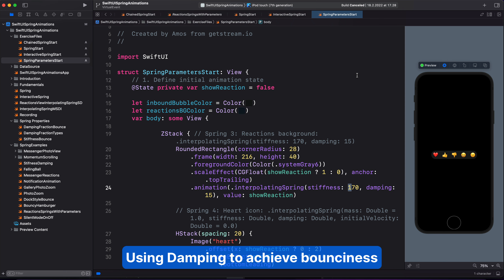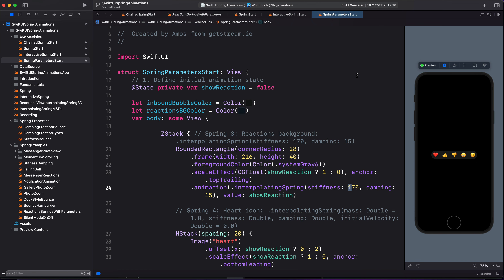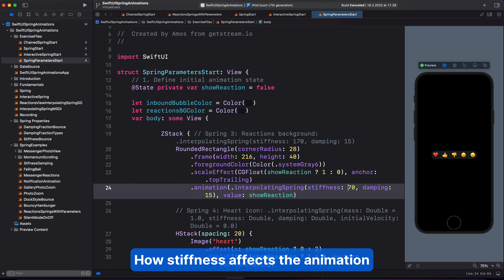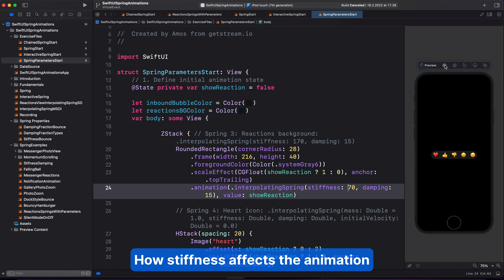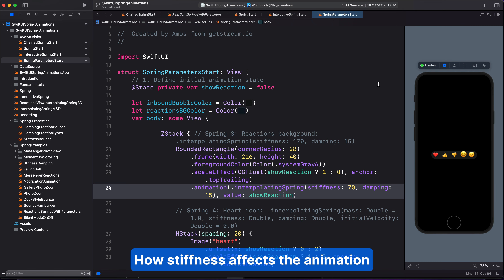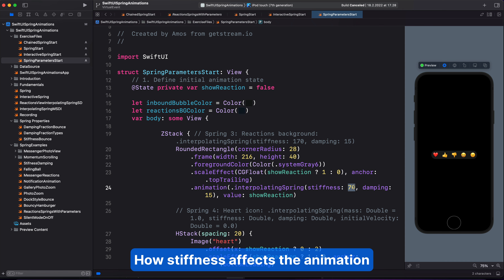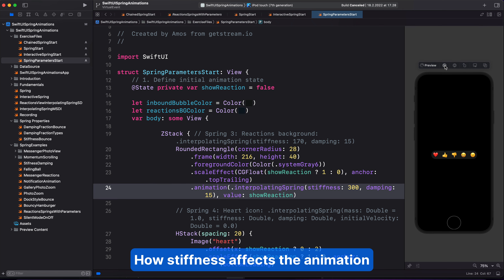We can also use the stiffness to increase and reduce the bounciness of the animation, and this is opposite to the damping value. For example, if we change it to 70, this animation becomes less bouncy. If we increase the value, for example, changing it to 300, that would make it more bouncy.